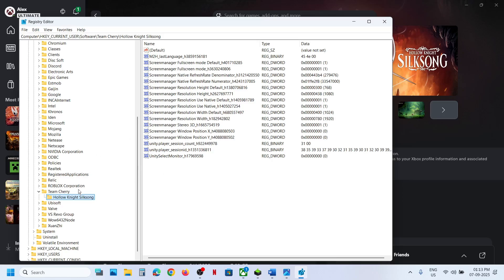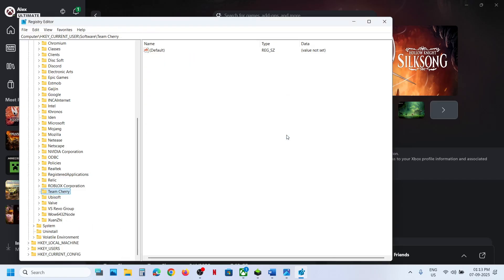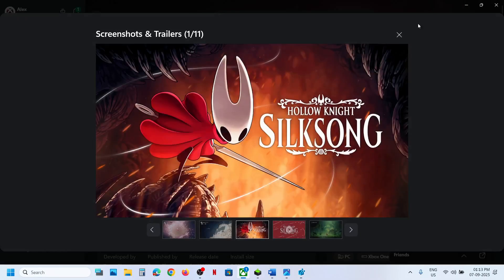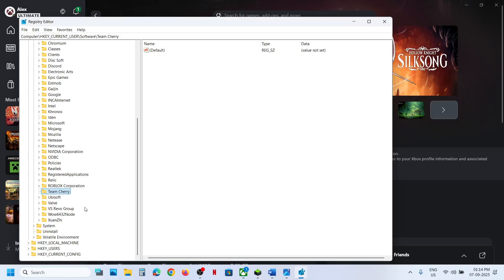Once the backup is done, right-click the entry and click Delete, then click Yes to allow. Launch the game and check. All saved settings will be lost, but when you launch the game the config file will repopulate automatically.